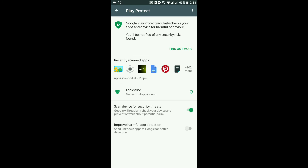Play Protect regularly checks your apps and device for harmful behaviour and notifies you of any security risks. You can see recently scanned applications — it's scanned all of mine and found no harmful apps. The option to scan your device for security threats is a newer feature from Google, and I think it's really good to run that every now and again.